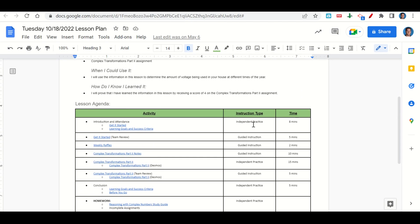Now let's take a look at our agenda for today. We will begin by going over the learning goals and success criteria. While we do that, you'll fill out your Get It Started. Once you've completed your Get It Started, we'll go over it together and answer any questions. Next, we'll do our weekly raffle. After that, we'll go over the Complex Transformations Part 2 notes, then I'll give you time to complete the Part 2 assignment on Desmos. Once you've completed the assignment, we'll go over it together. At the end of class, we'll go back over our Learning Goals and Success Criteria while you fill out your Before You Go. Your only homework for tonight is to continue working on the Reasoning with Complex Numbers Study Guide and any incomplete assignments.